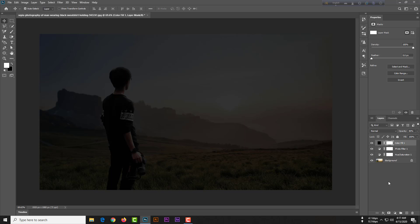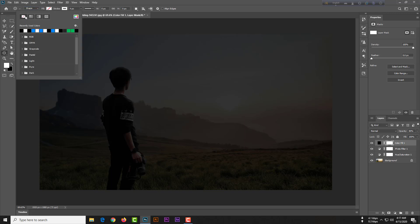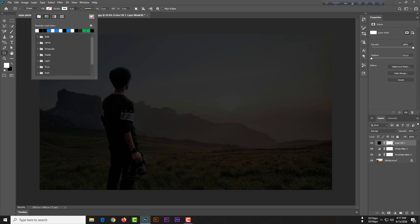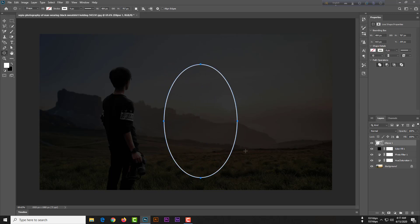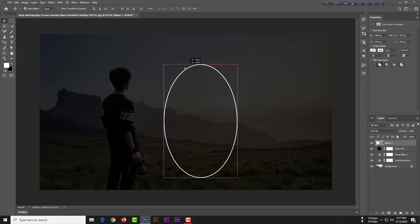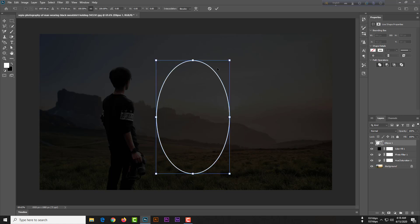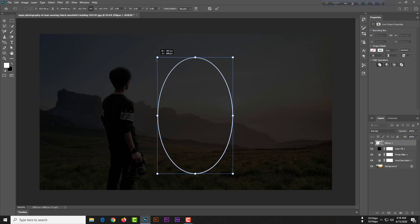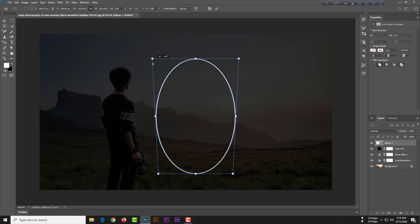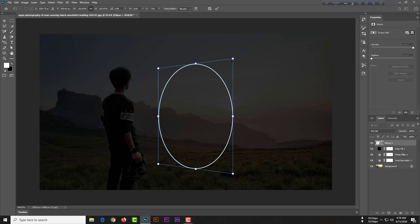Please don't skip any part of this video — watch the whole video for better understanding. Select your Ellipse tool. The shape fill will be none and the stroke will be white at 4 pixels. Create the shape, then use Ctrl+T to move and scale it.